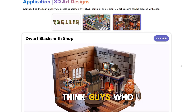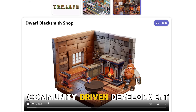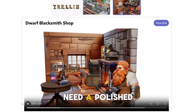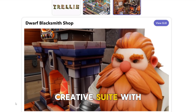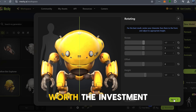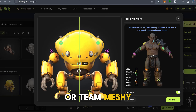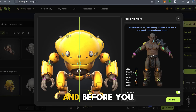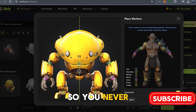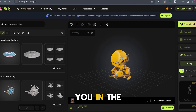What do you think, guys — who won? In summary, if you're looking for precision and community-driven development, Trellis is a no-brainer. But if you need a polished, all-in-one creative suite with texturing, stylization, and animation baked right in, Meshi might be worth the investment. Are you Team Trellis or Team Meshi? Let us know in the comments. And before you go, don't forget to smash that subscribe button and ring the bell so you never miss out on the latest in AI and tech. Thanks for watching, and we'll see you in the next one.